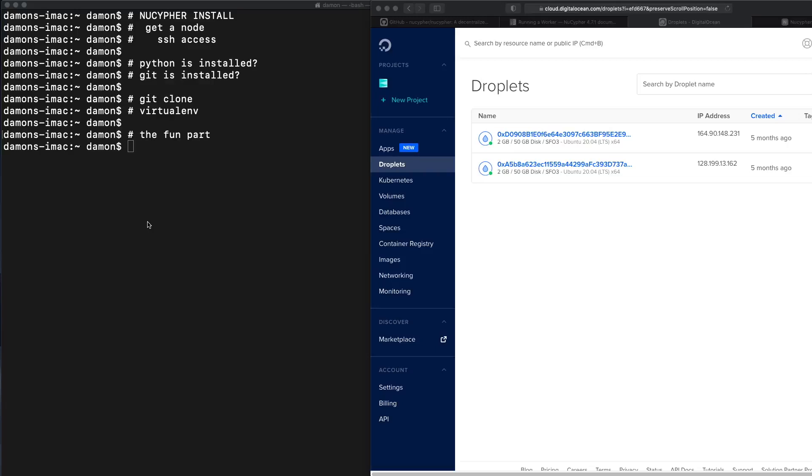My name is Damon, I work in NuCypher, and I just wanted to show people how to use some tools that we have for making the operation of an Ursula node actually pretty easy.